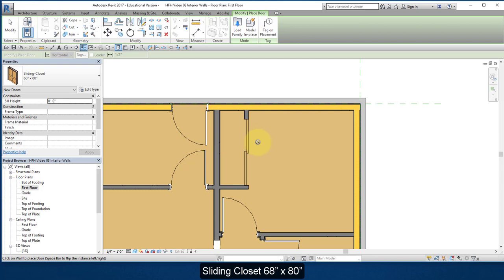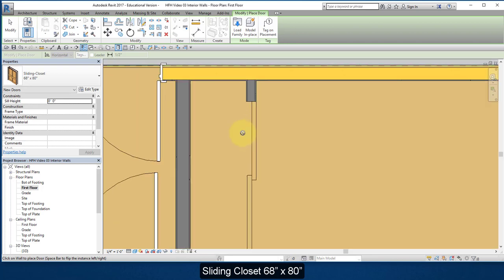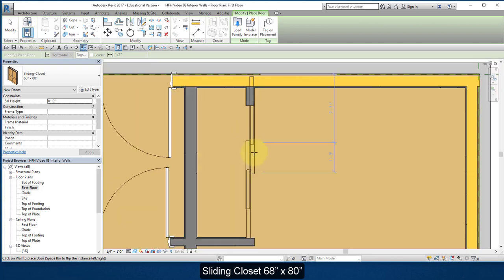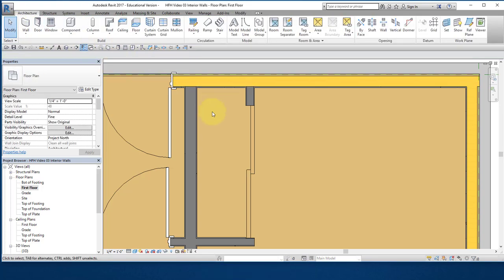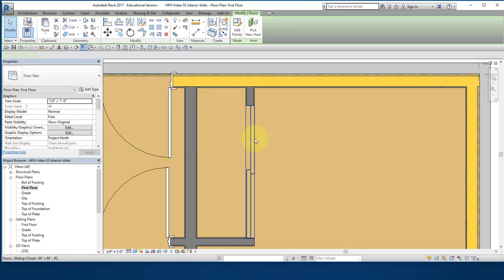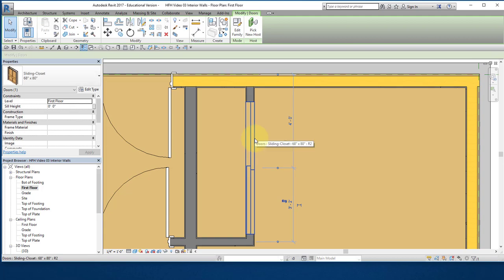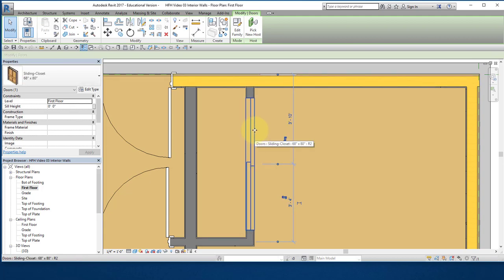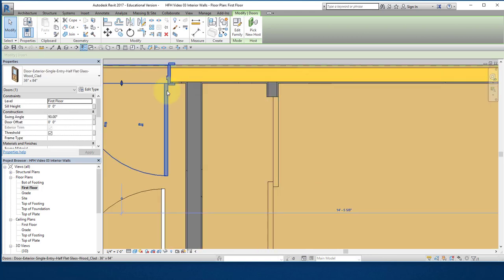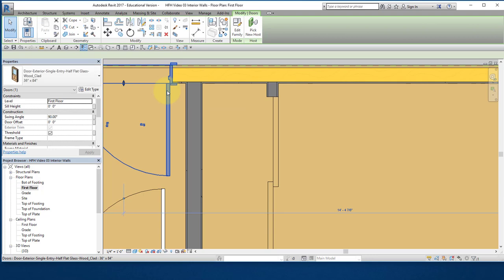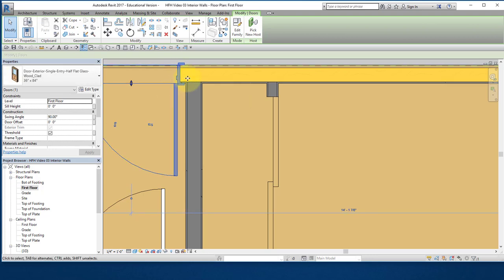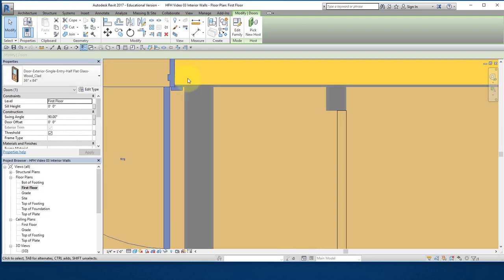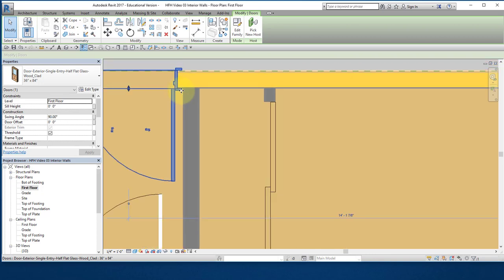Zoom into each door and adjust the placement. Select modify, select the doors, and using your arrow keys you could adjust their location. Set them close to the wall, but don't let them touch the wall.